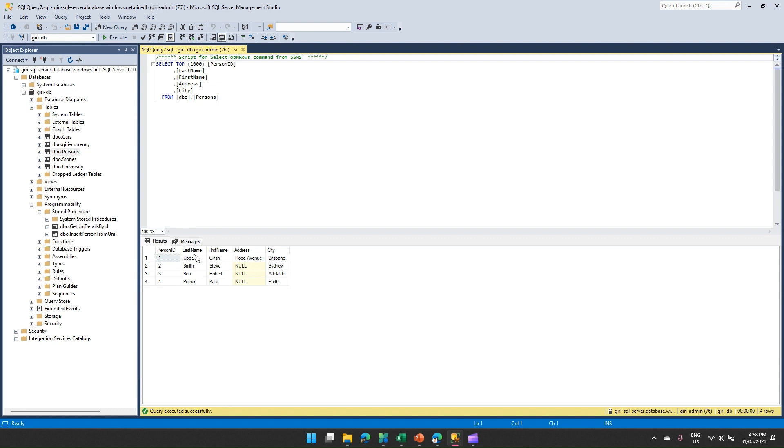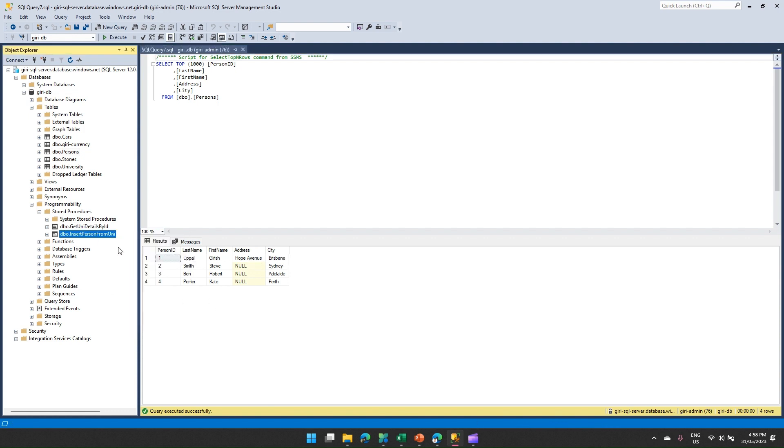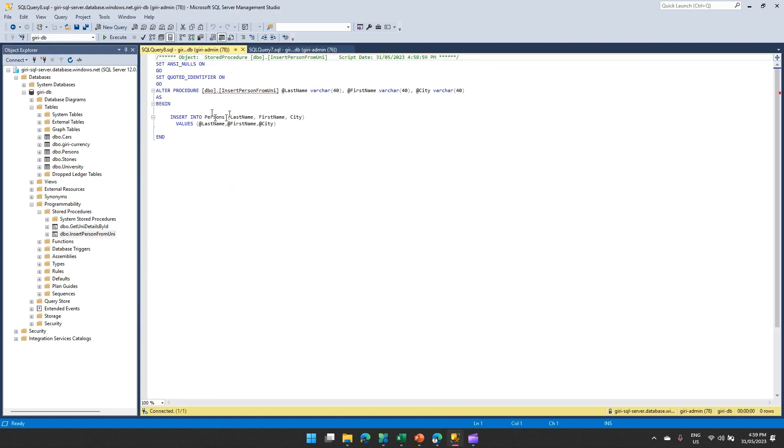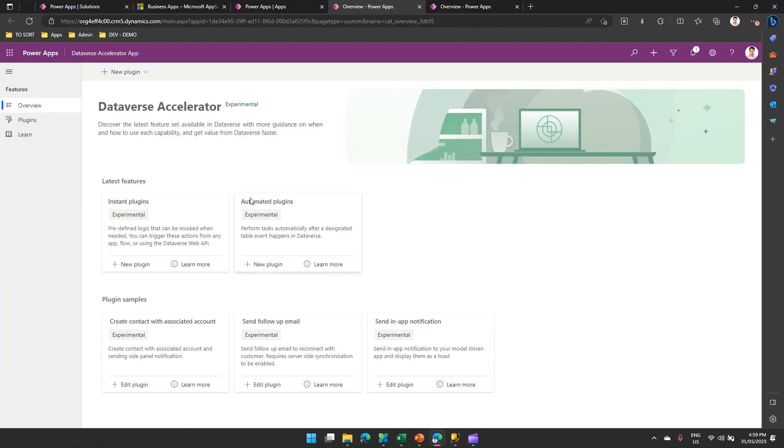Now I have a stored proc written over here. What essentially that stored proc will do is insert a person from Genie. If I show you the stored proc, this stored proc basically does an insert on the Persons table. So it will add a last name, first name, and city. So I have a stored proc that takes three parameters and inserts that record into a Persons table. The Persons table has four records now.